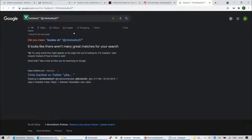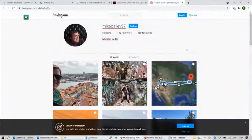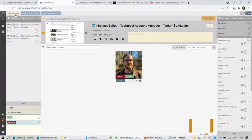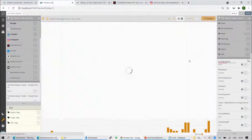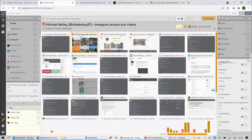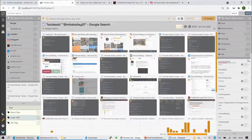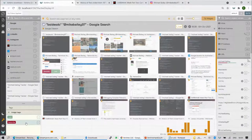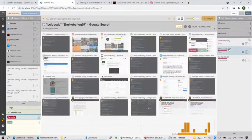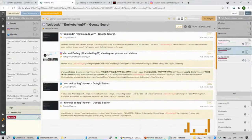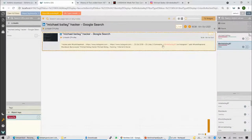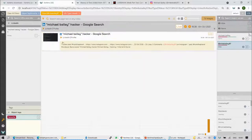Going back to the UI and refreshing, you'll see his Instagram page was saved. We now have image tags and object tags — four total — and Mike Bailey 97 appears as an extracted object. Clicking on it filters to show pages containing that alias. Clicking LinkedIn shows that he links to his Instagram from his LinkedIn page. That's how you can learn these connections.